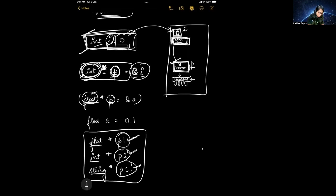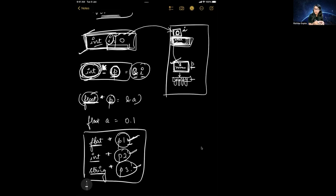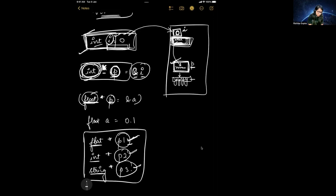In every case, the pointer is storing an address, and the size of the address will be the same — it's the hexadecimal address used for a specific memory location. So the size of all pointer variables will be the same. However, what differs is the size of the data type the pointer is referring to. For example, if p1 is a float pointer, the memory it points to is float-sized, but the pointer itself is the same size as any other pointer.